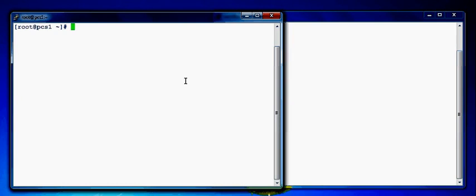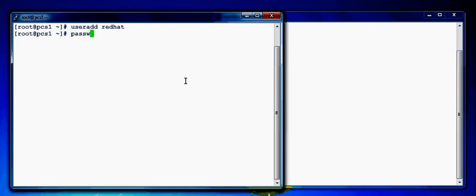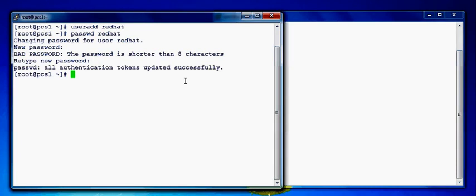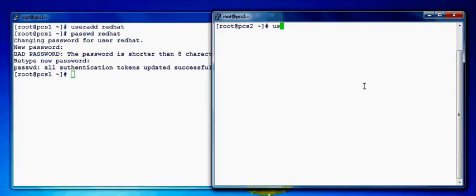So let's add a user, add redhat. We'll set up the password for user redhat. We'll get some password. We'll repeat the same on node 2 as well.